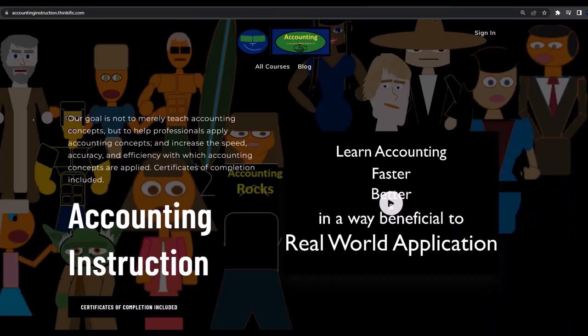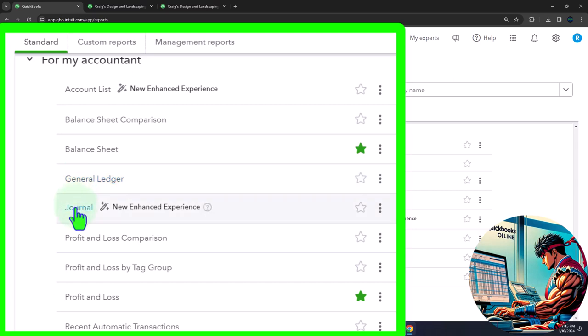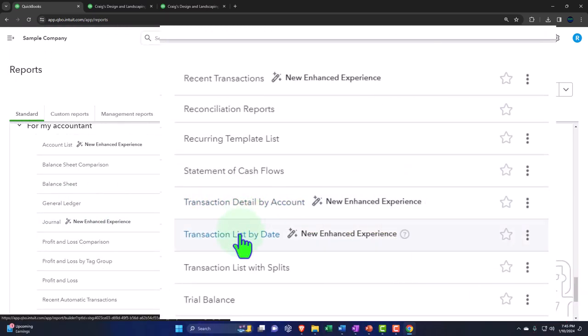If you would like a commercial-free experience, consider subscribing to our website at accountinginstruction.com or accountinginstruction.thinkific.com. The balance sheet and income statement are reports you're going to give to someone every time you want to give them a perspective on your financial statements. But we also have reports down here that could have debits and credits related to them — of interest to the accountant — as well as long detailed reports like the general ledger, the journal report, transaction detail reports, and the transaction list by date report.